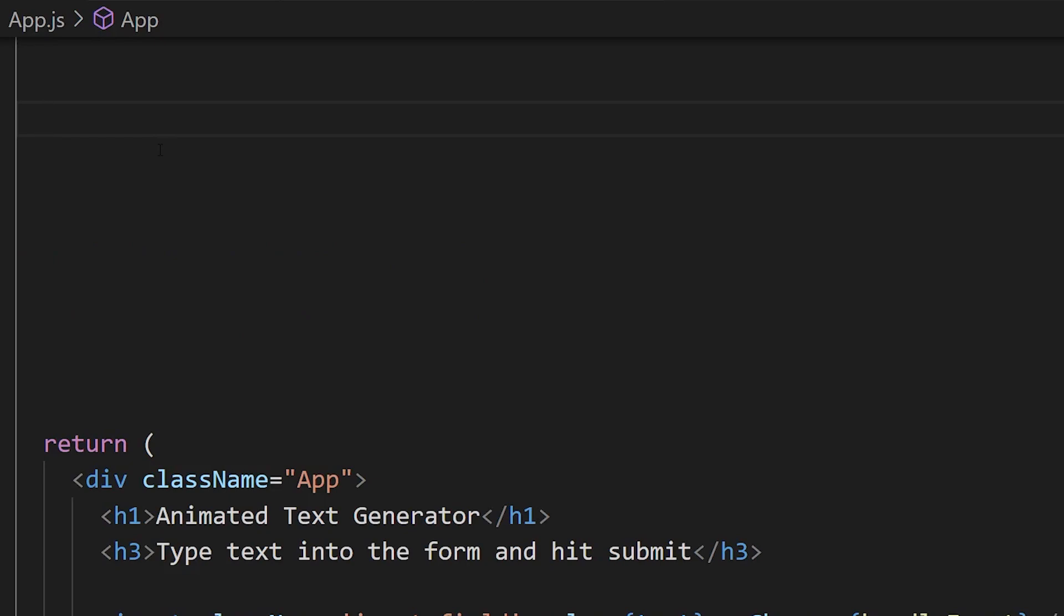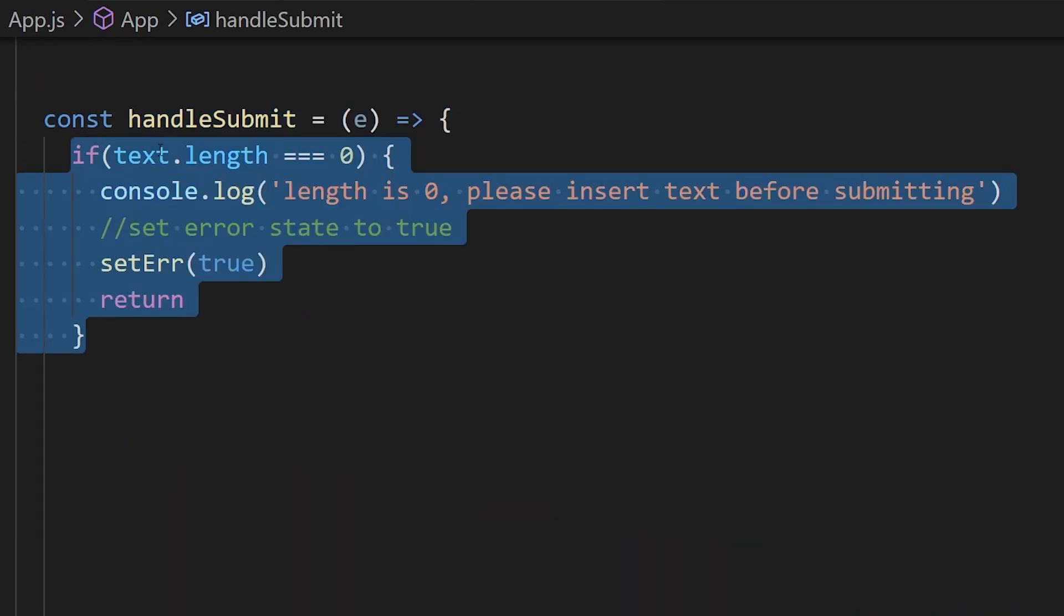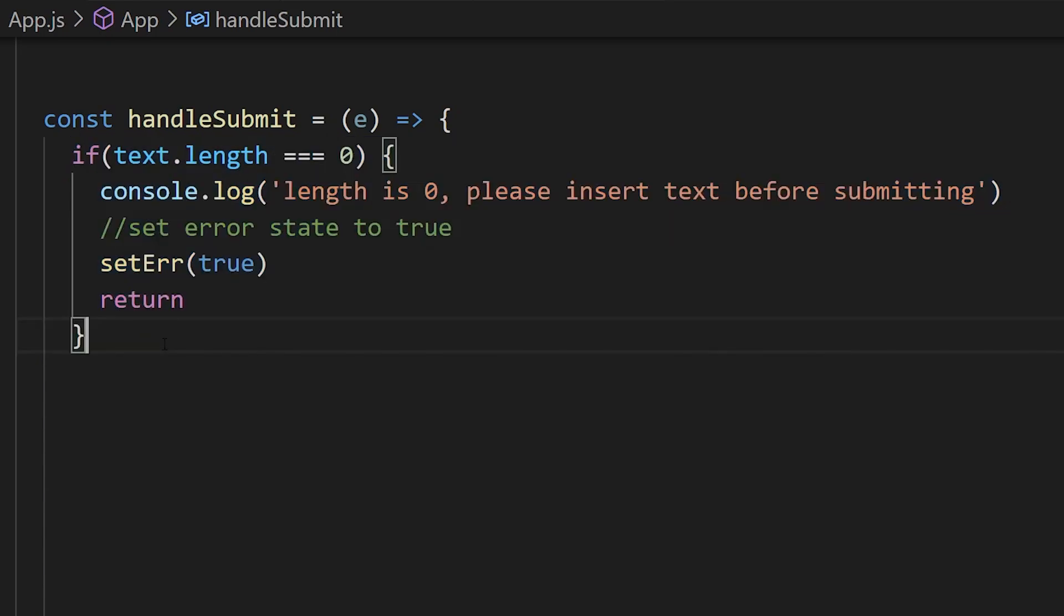Underneath that we're going to handle submissions. We're going to have a little bit of an error handler. We don't want to send empty text to the API, so we're just going to check if our text is empty. If its length is zero, we're going to set error to true and that will get passed down to our error object so it displays to the user, and then we're just going to return.